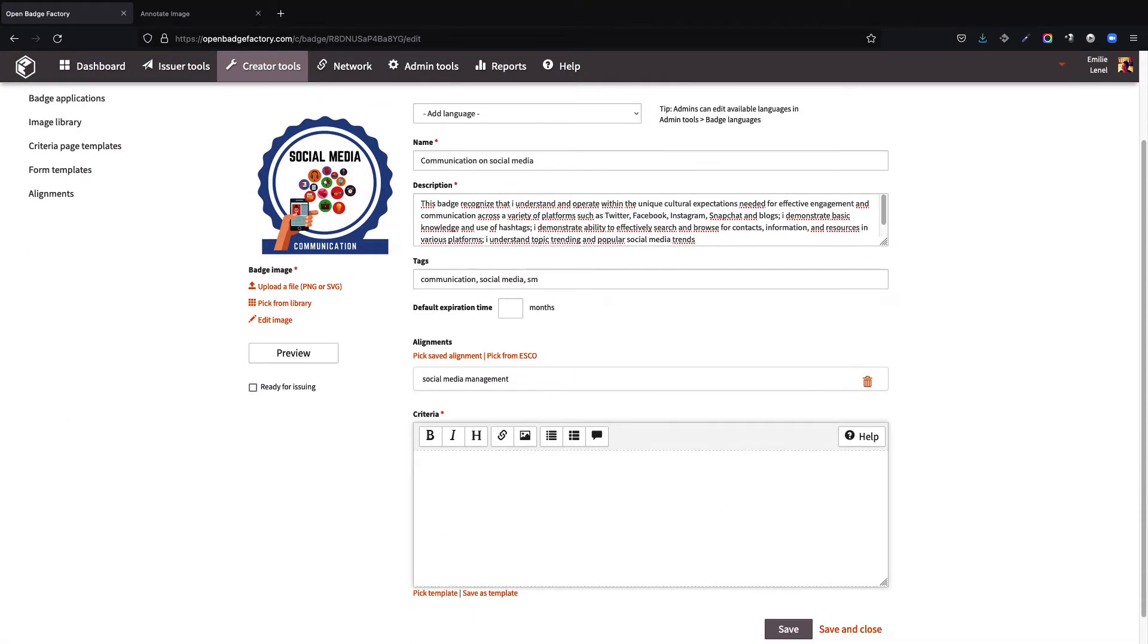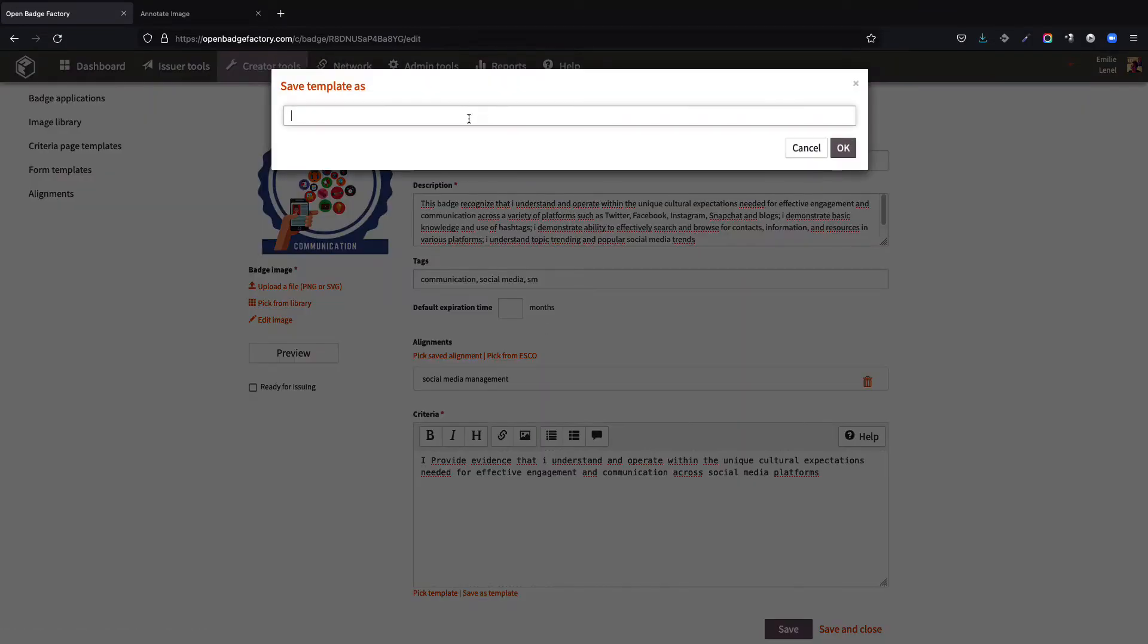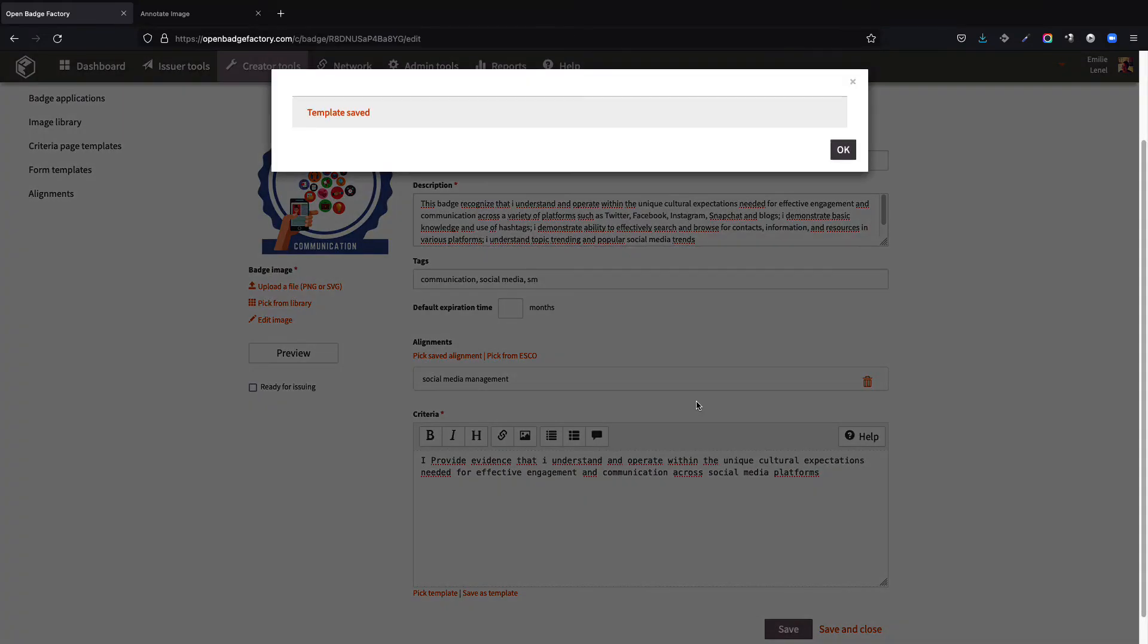And finally, we will be expected to specify under which criteria the badge can be obtained. It is possible to save these criteria as a template in order to apply it to future badges.